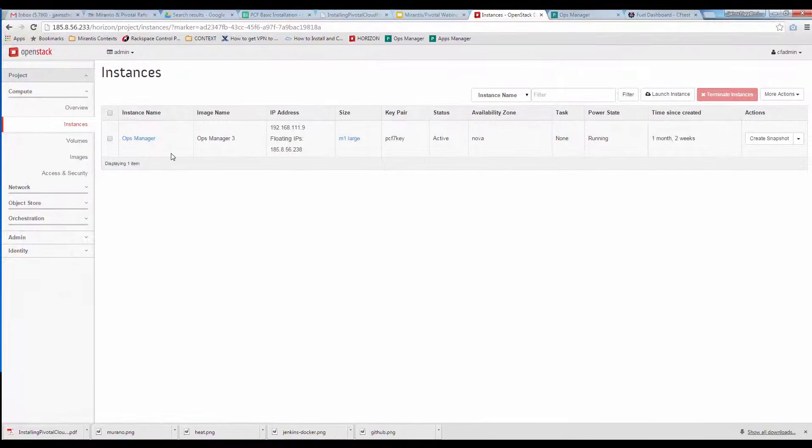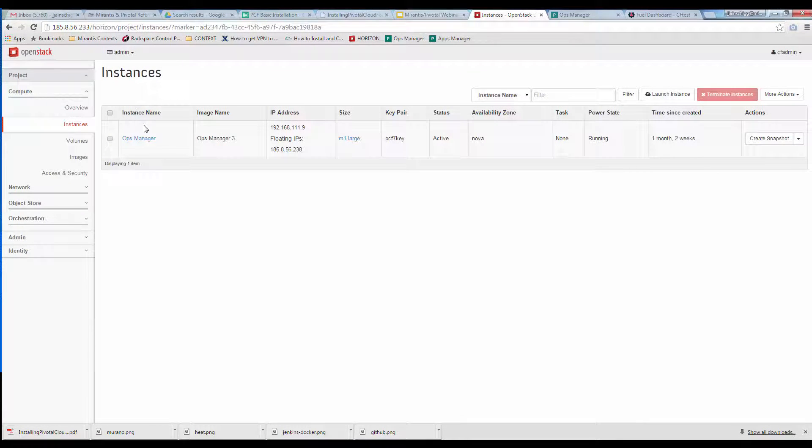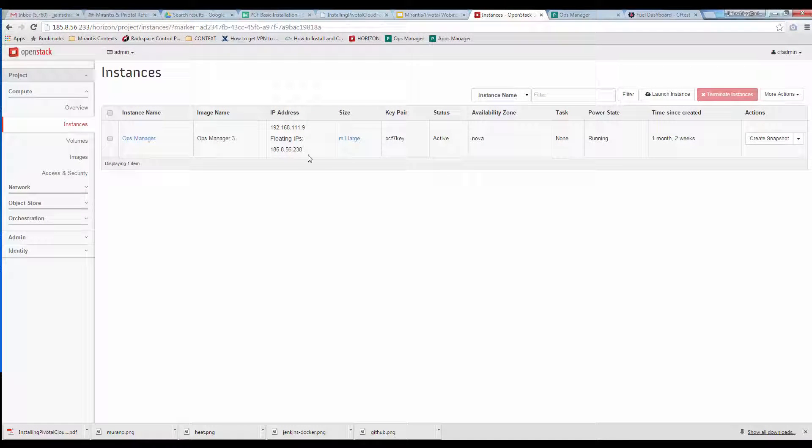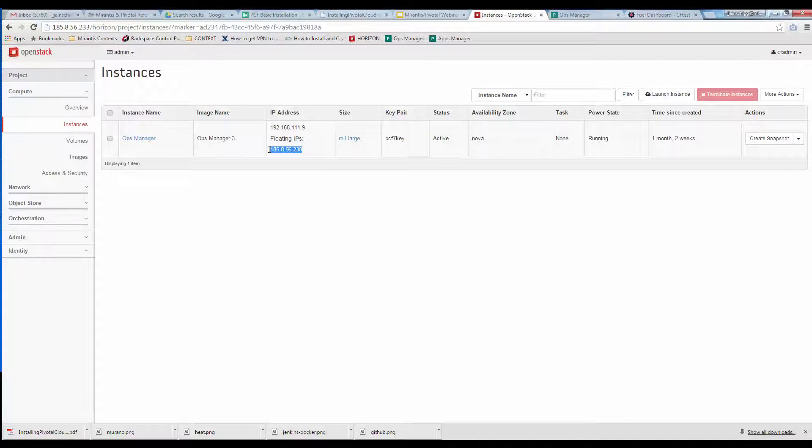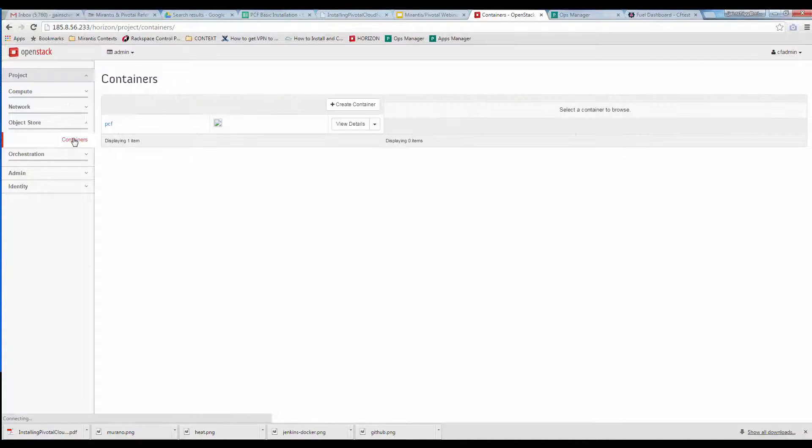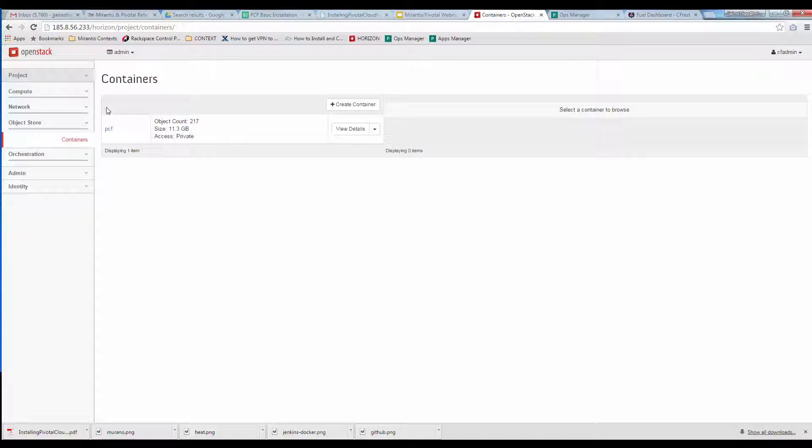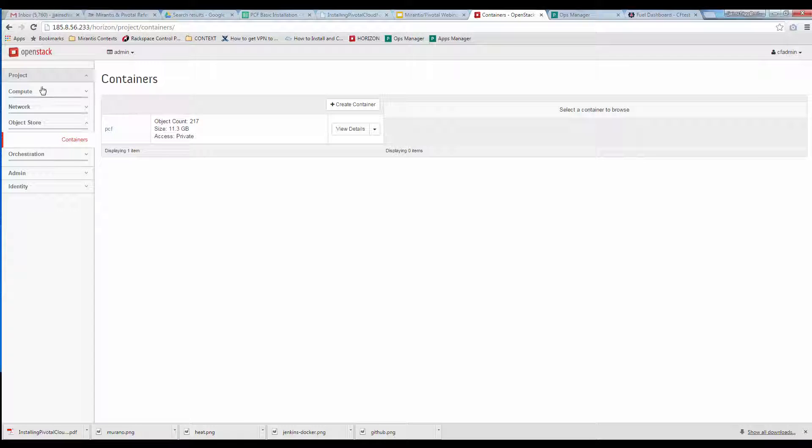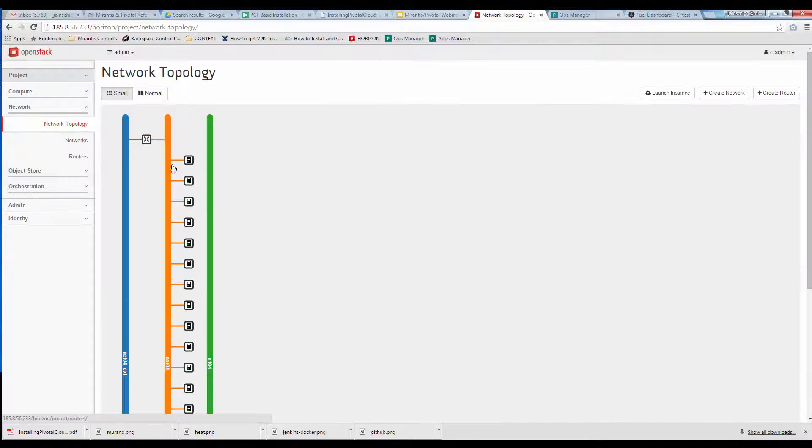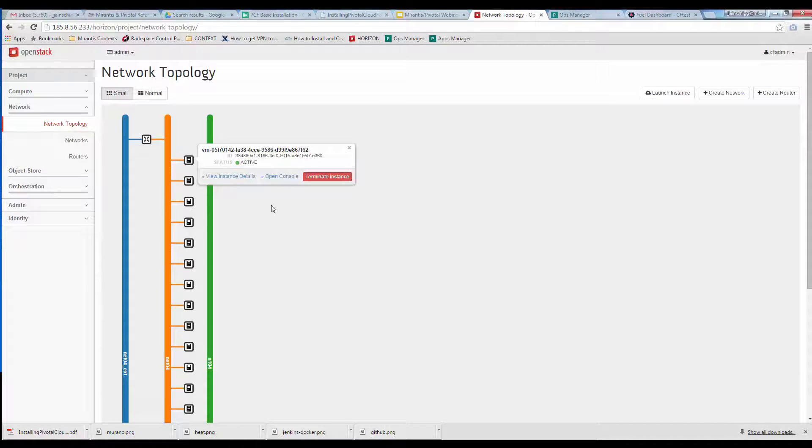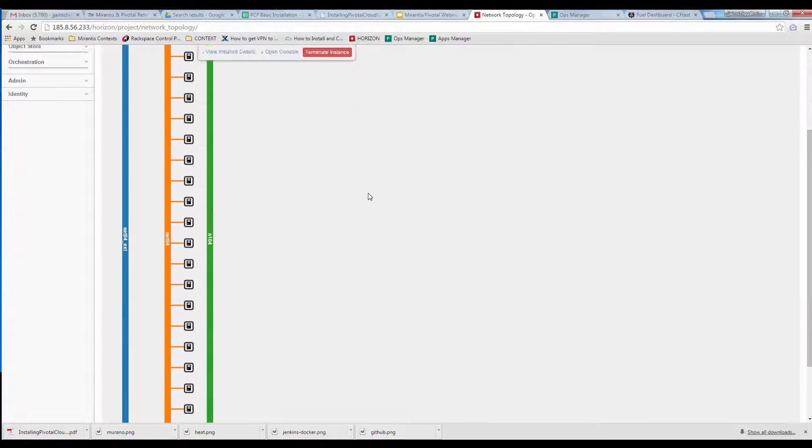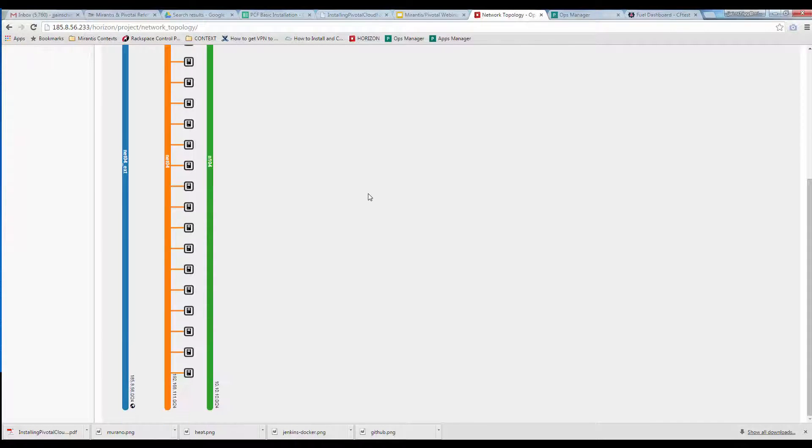On the instances display, we can see the Ops Manager VM launched and given the floating IP we'll use to access it via browser. In object storage, we see the PCF bucket used to store Ops Manager binaries, proof that we can configure Ceph to use Keystone Authentication and work under OpenStack's S3 API. We used internal object storage for Elastic Runtime. The network layout for the project is impressive. Look at all those Elastic Runtime Component VMs.